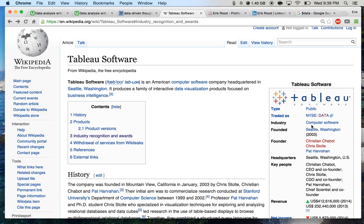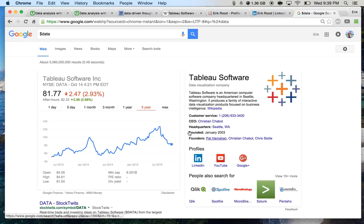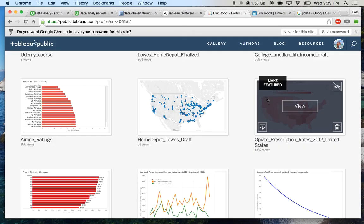For example, Tableau was founded in 2003, and the company went public in 2013. They've been generating a lot of buzz along with other software visualization companies, so it's definitely a trend that I would expect to continue and is therefore a valuable skill set for you to learn.